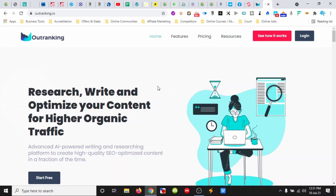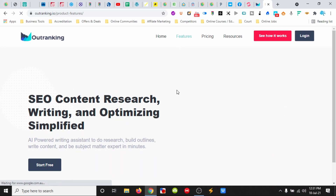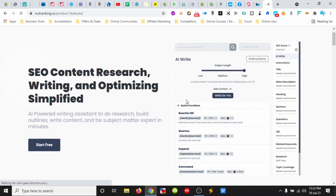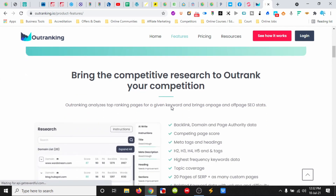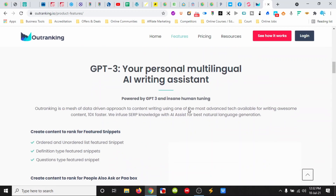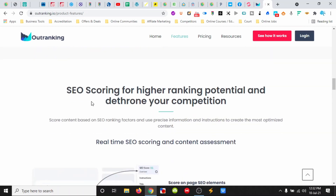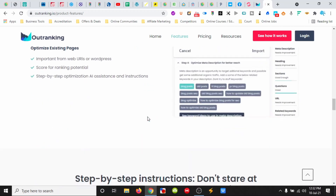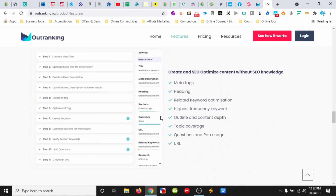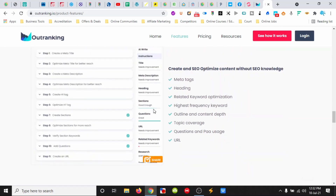So this is Outranking, Outranking.io, and it helps us do research, write and optimize our content for higher organic traffic. Creating content by leveraging SERP analysis and it uses GPT-3 AI assistant, and then it does scoring for us so that we know how well we're going along the way, giving us recommendations of where we need some improvement or what's been good.